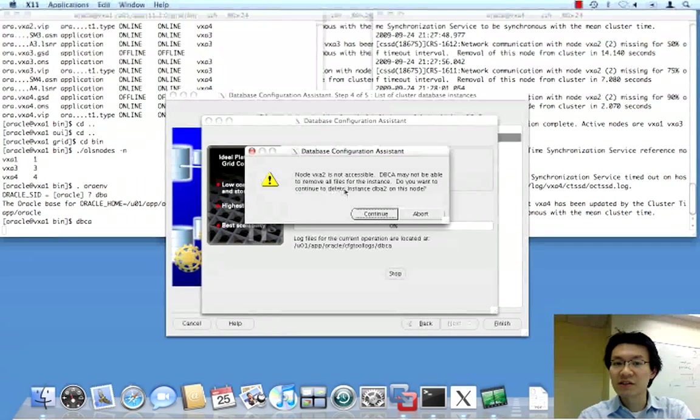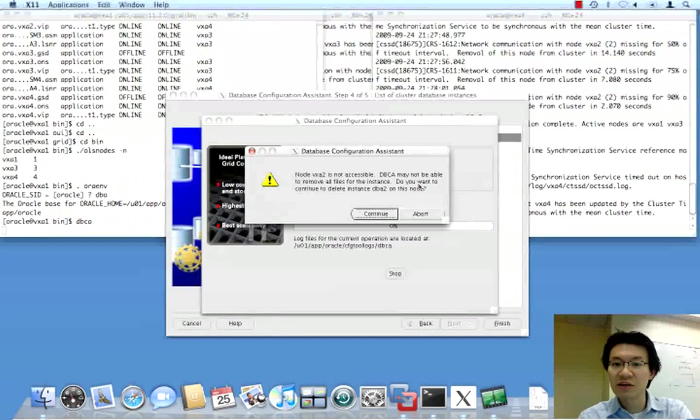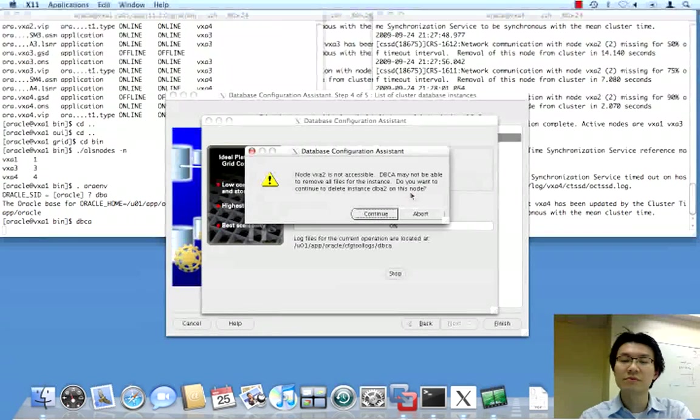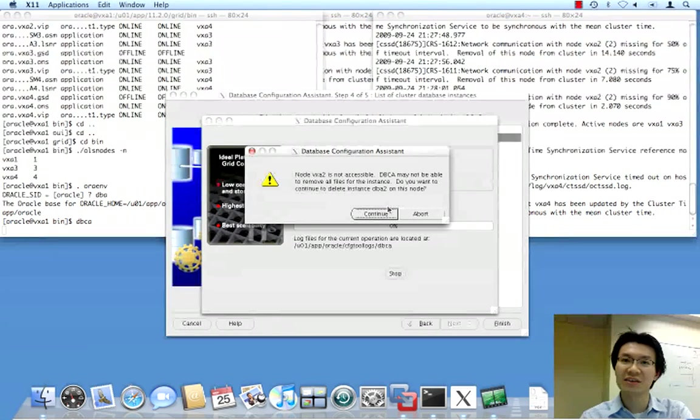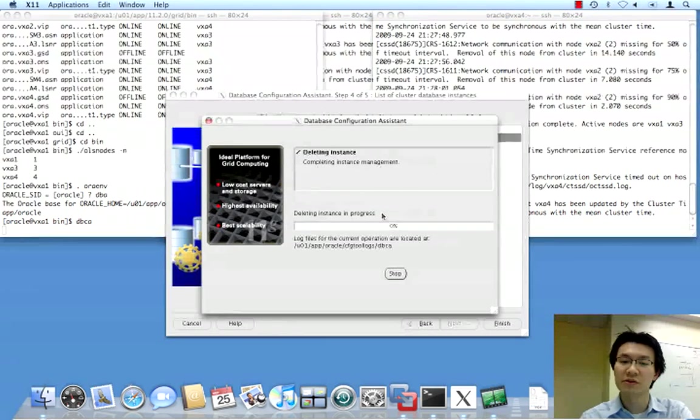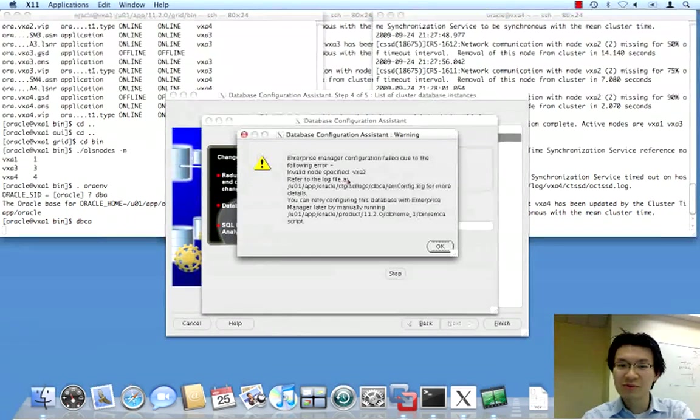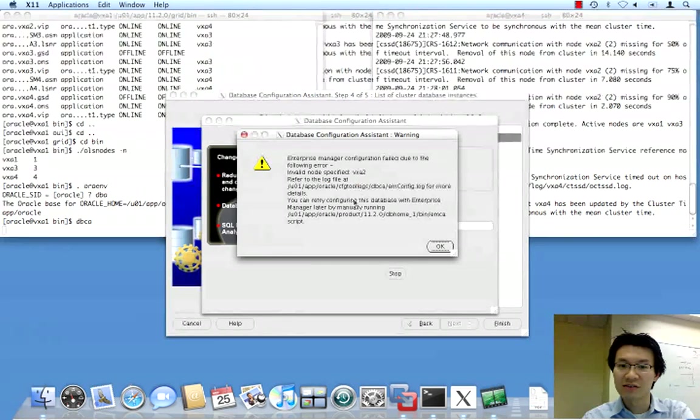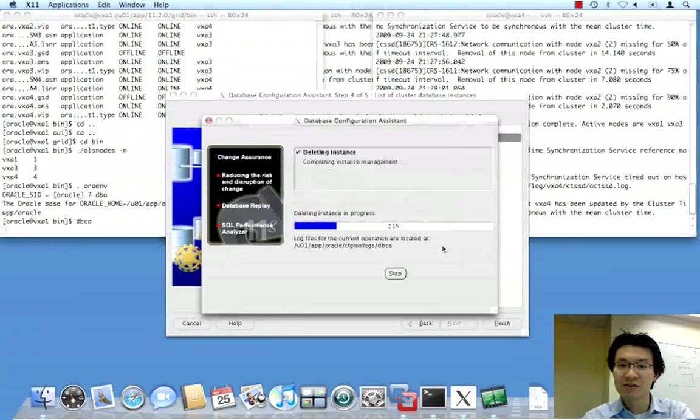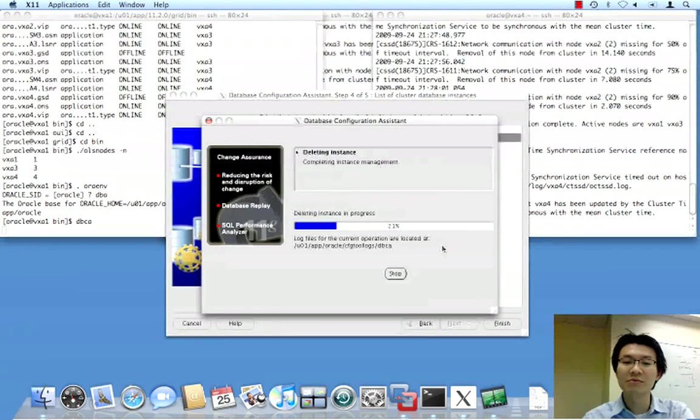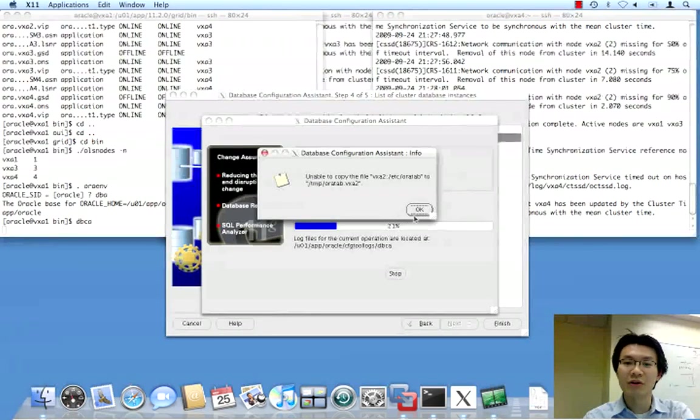So, node VXA2 is not accessible. DBCA may not be able to remove all files for the instance. Well, that's fine. Those files resided on node 2 and node 2 is poof. So, we say continue. So, Enterprise Manager invalid node specified VXA2. Okay, we're getting some errors. No problem. We just say okay. No problem.